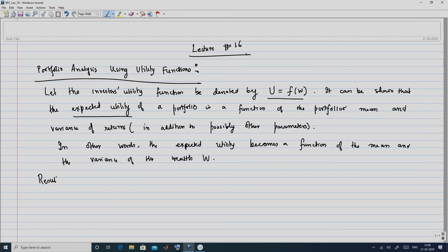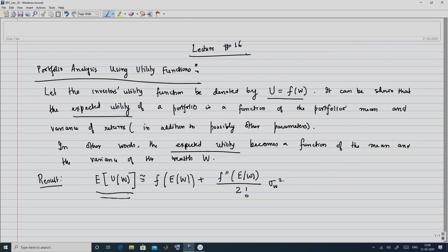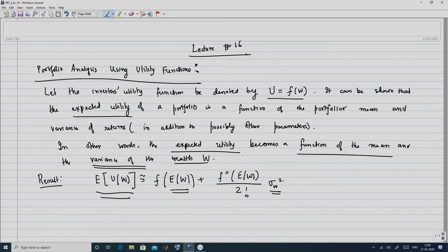Let me be more specific with this result, which gives a quantitative formulation. The expected utility of the wealth can be shown as f of the expected wealth plus f double prime of the expected wealth divided by 2 factorial into sigma_w squared. So the expected utility E[u(w)] is a function of the mean and the variance sigma_w squared of the wealth w.